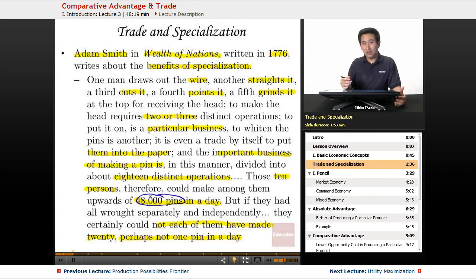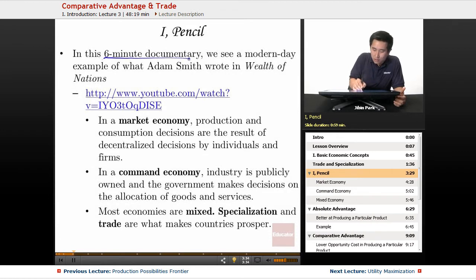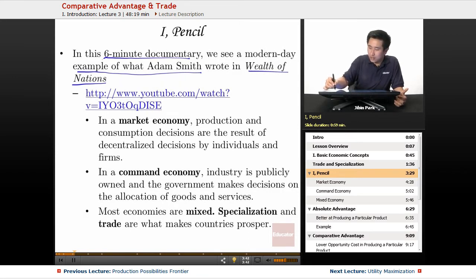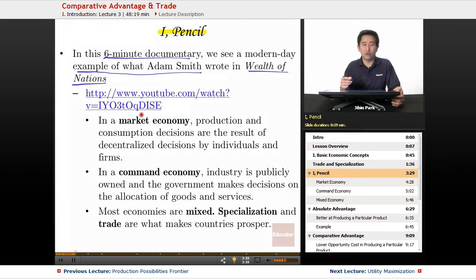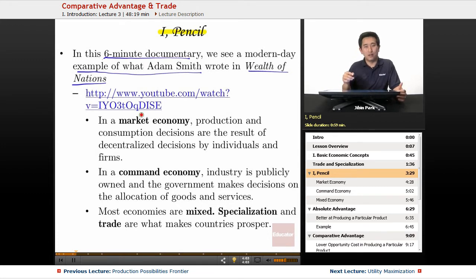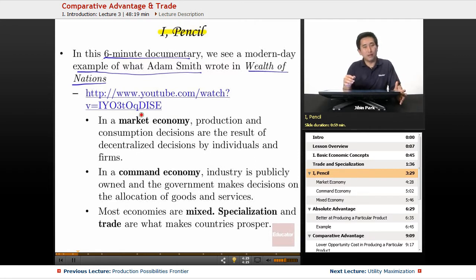There is a six-minute documentary on YouTube called iPencil that shows a modern-day example of what Adam Smith wrote in Wealth of Nations. In that documentary you see the specialization that happens in making a pencil — each part is made from different countries, and no one country is capable of making the pencil alone because it would be too cost-prohibitive. You see the beauty of a free market economy, letting individuals come to the marketplace, and the invisible hand of Adam Smith coming together to make a pencil.